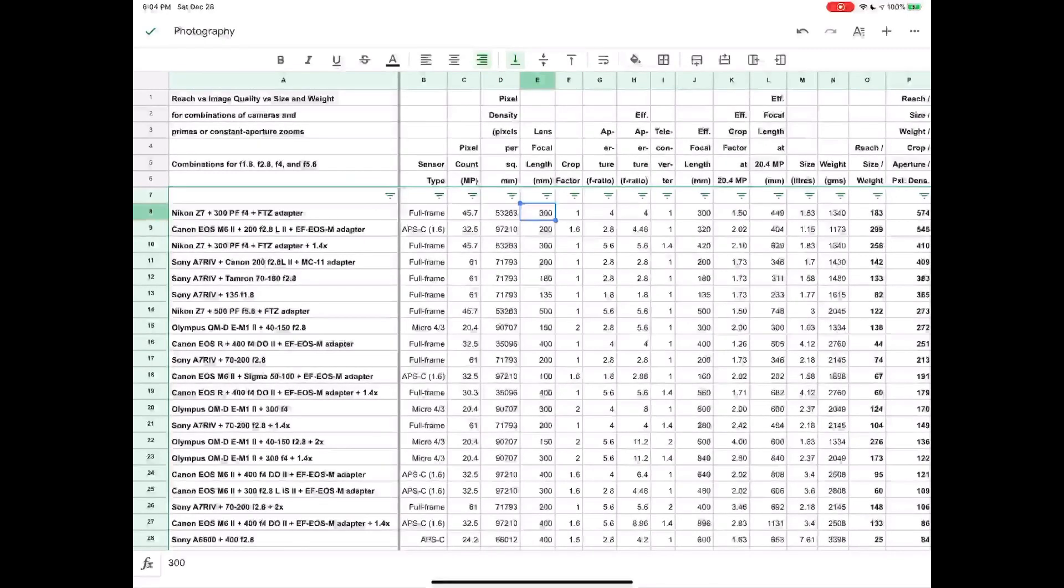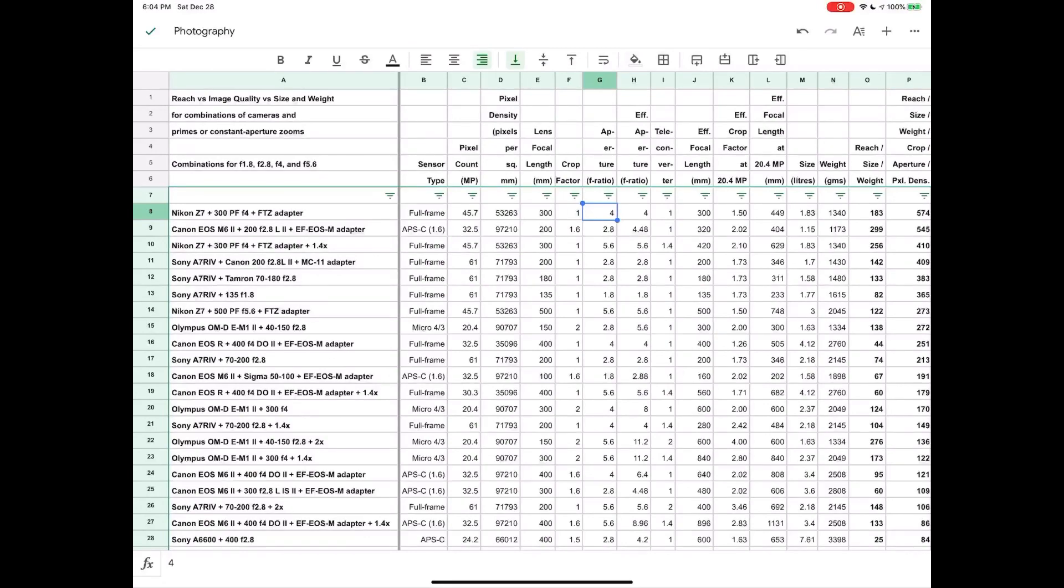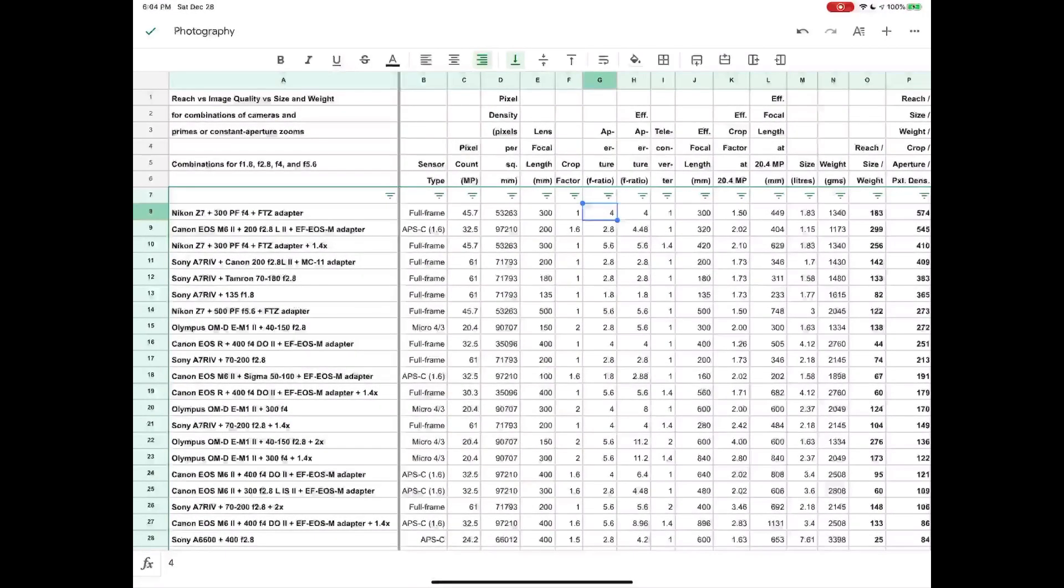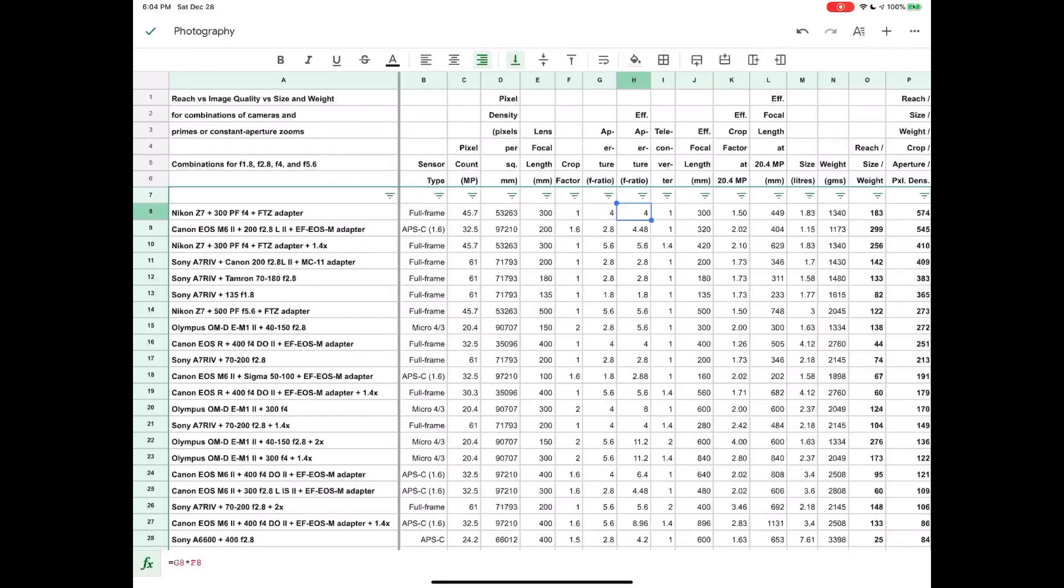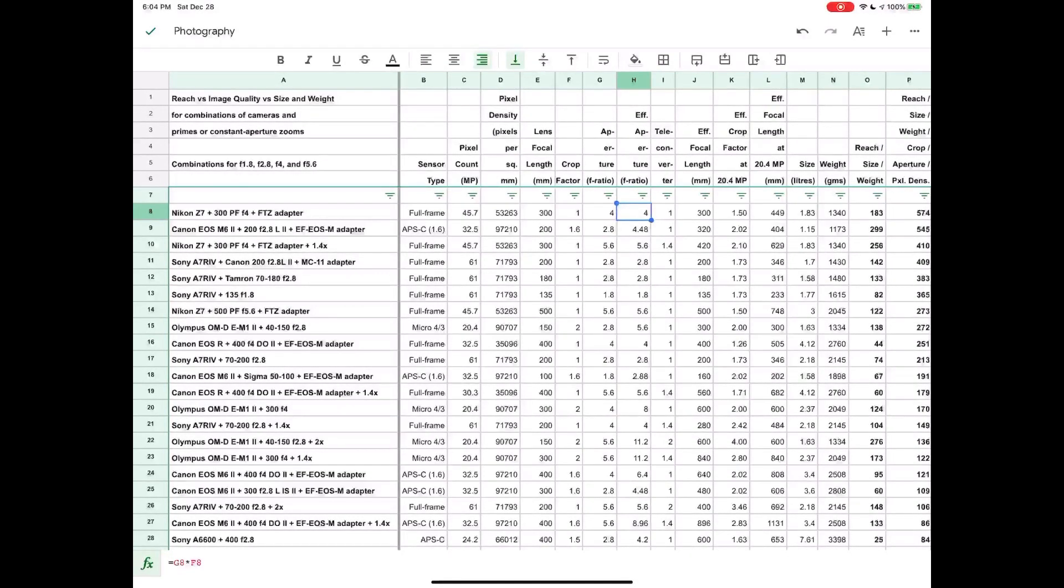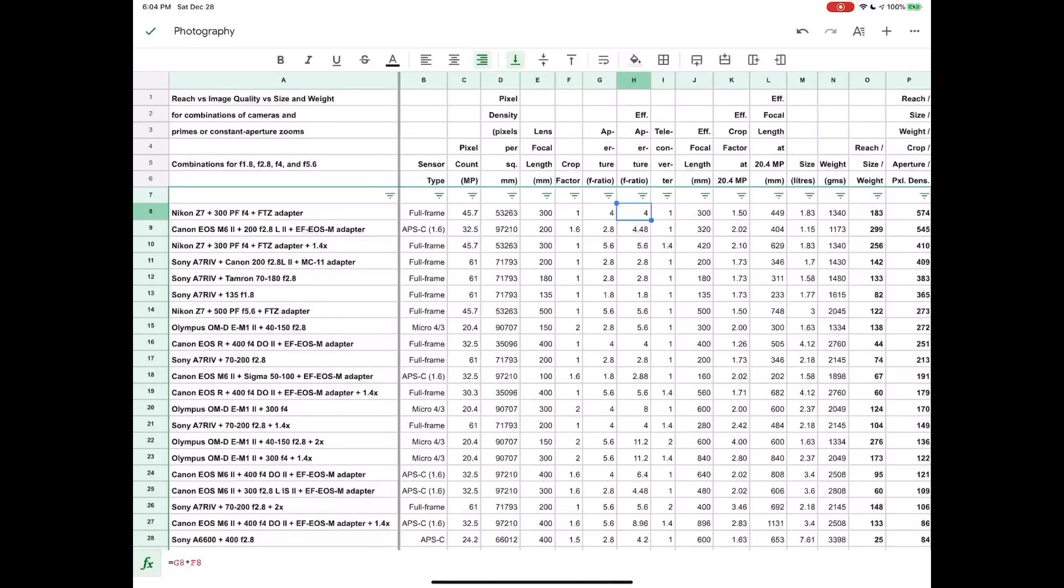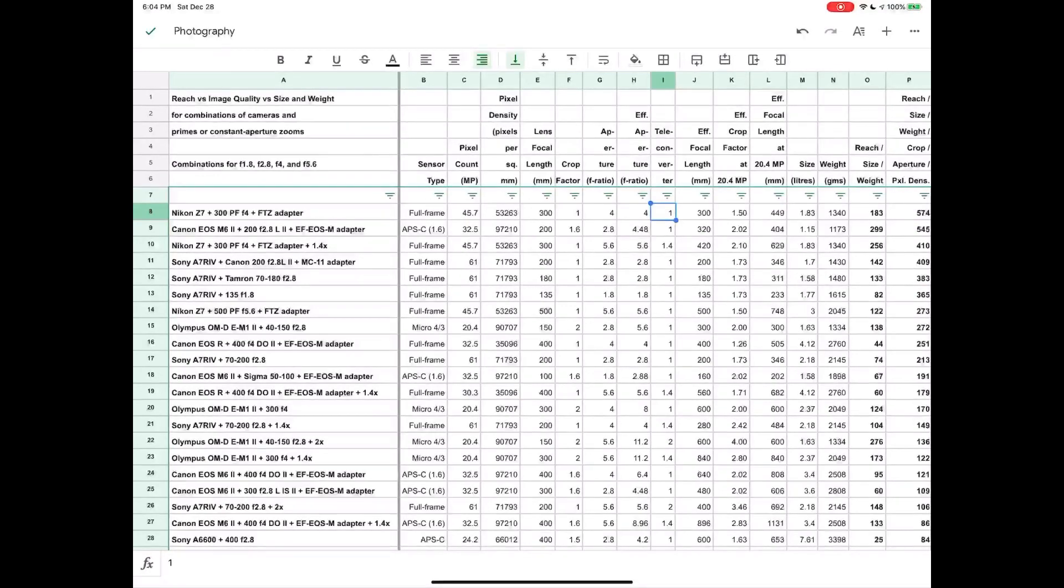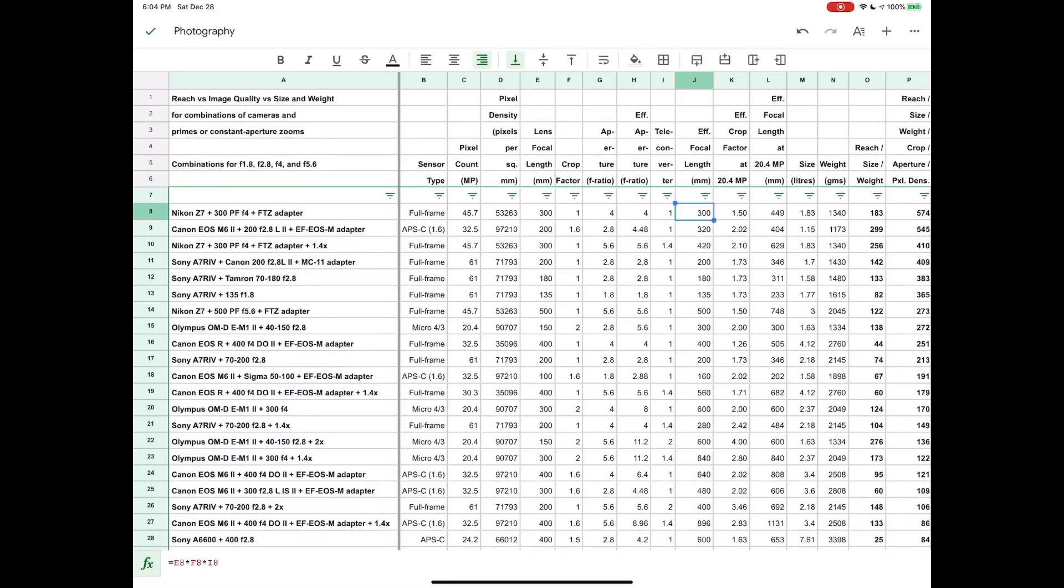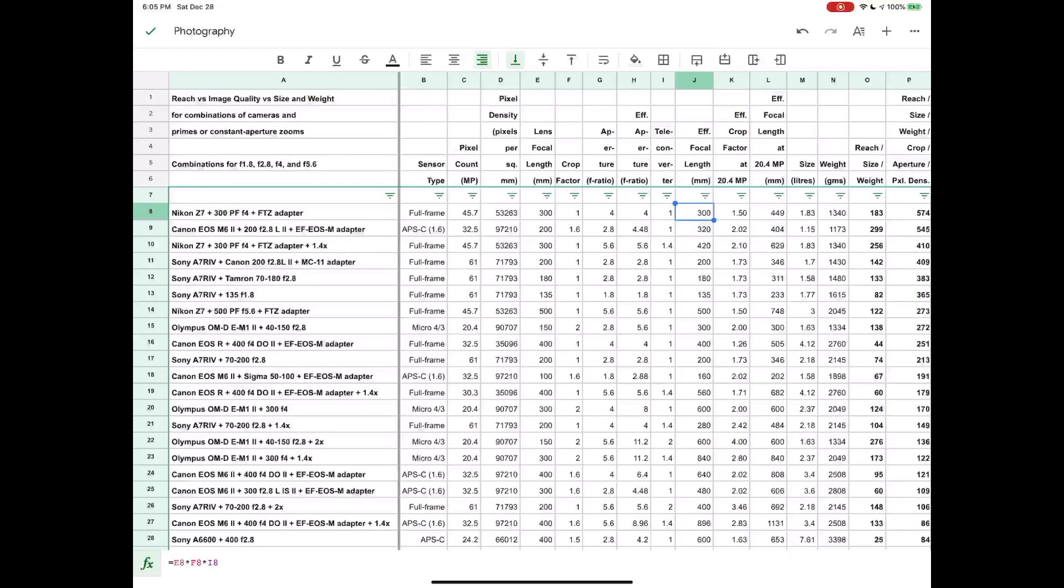We have the focal length of the lens. We have the crop factor of the sensor. We have the aperture which is the largest aperture of the lens. We have the effective aperture which is calculated by taking into account the crop factor, because when you have a crop sensor you're going to get a deeper depth of field with that lens. We have the teleconverter—if this value is 1 it means there is no teleconverter being used. We have the effective focal length, so this is calculated by taking the focal length of the lens and multiplying it by the crop factor and then also taking into account the teleconverter if there is one.